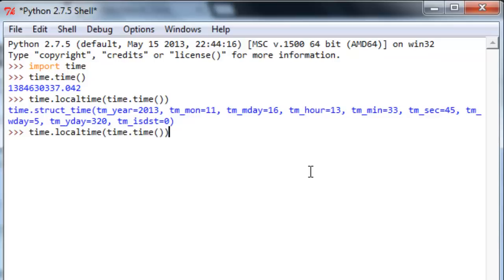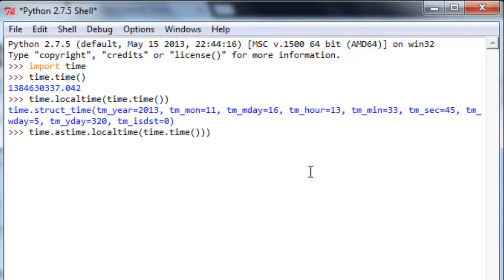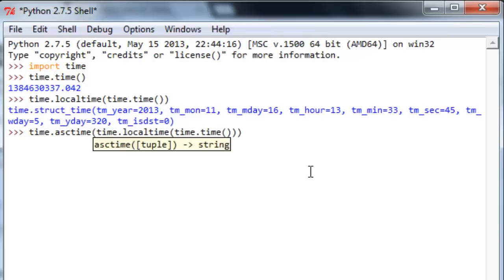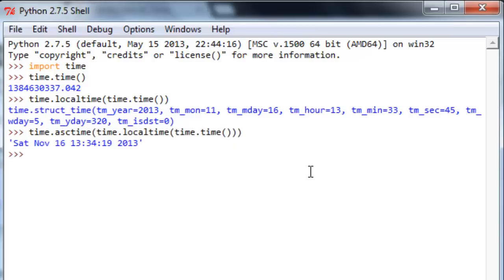From being able to get this in a readable format. Let's throw one more function from this time module around the outside, and that would be time.asctime(). And when we run this, look at this: Saturday, November 16th, and we got military time for about 1:34 PM.